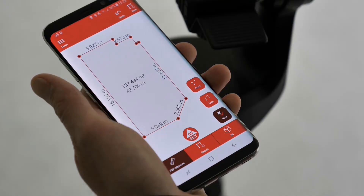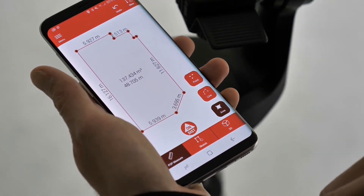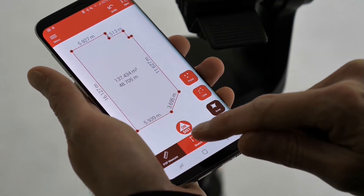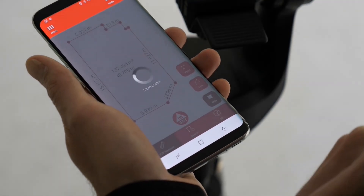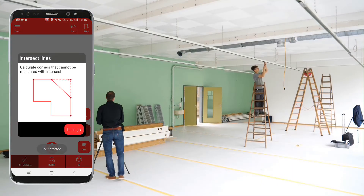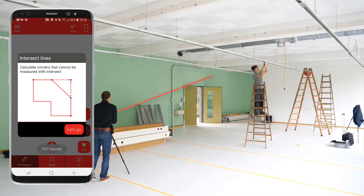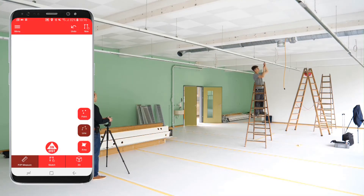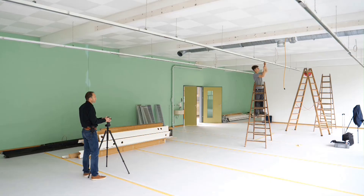When the plan is defined, exit the P2P measure mode and switch to sketch mode. Calculate hidden corners that cannot be measured using Intersect. Or just measure two points on each wall and calculate the corners for very fast and accurate results.